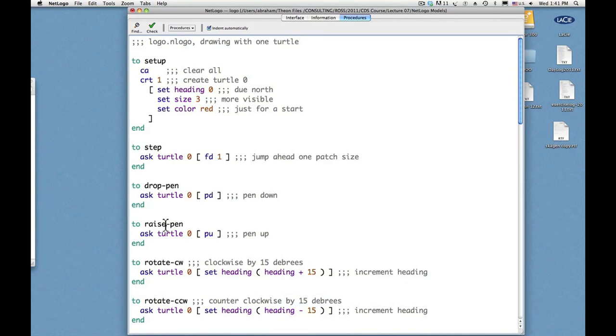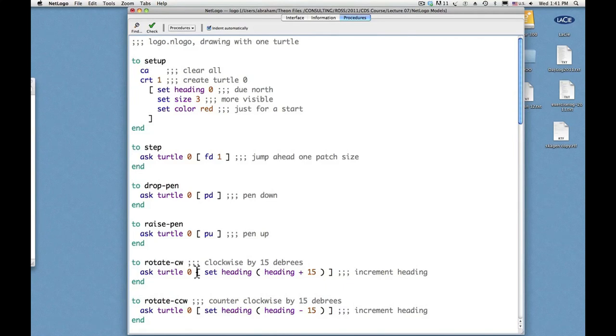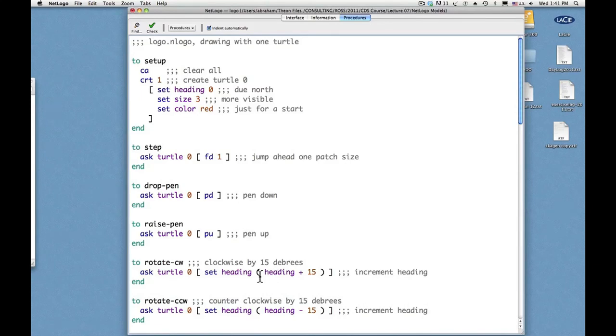And to raise the pen, you ask turtle zero PU, or pen up. And to rotate, you ask turtle zero to set the heading, which is the direction of pointing. Zero degrees is north. And by adding 15 degrees to the current heading, that increments the heading by 15 degrees. So that would be a turn clockwise by one sixth of a right angle.